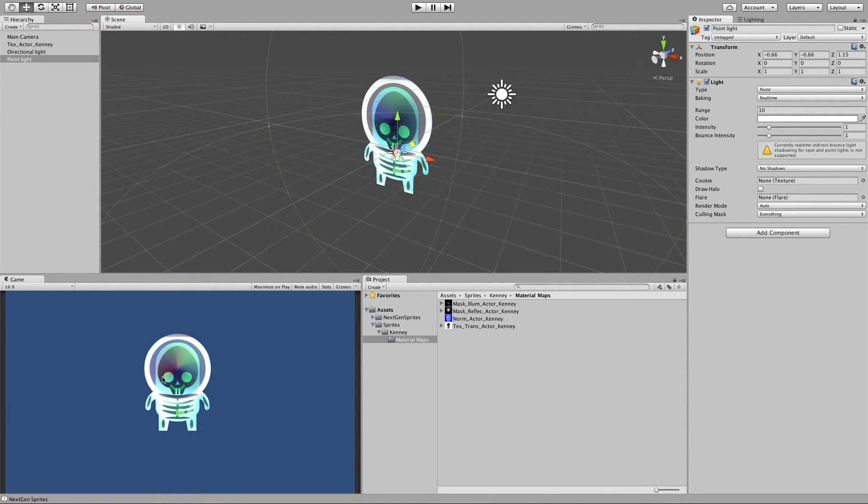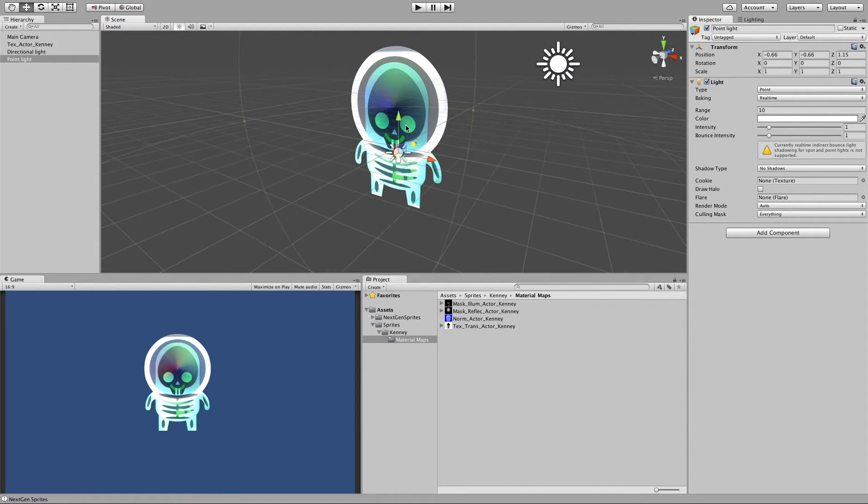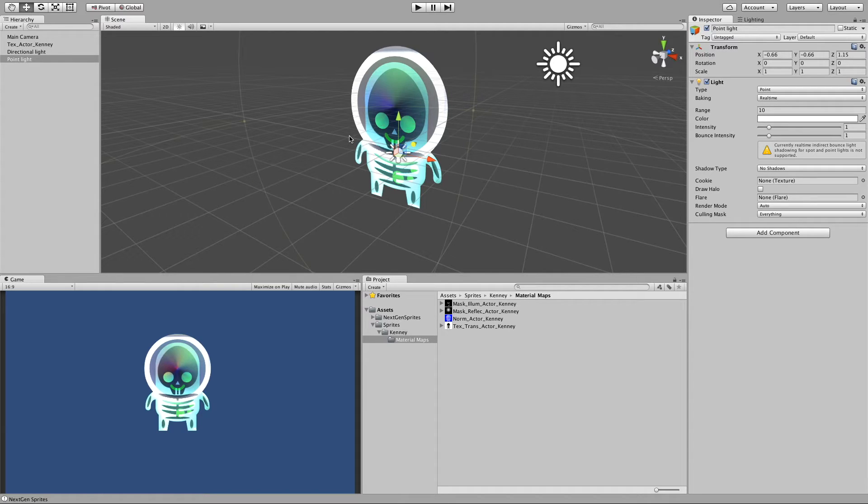And you can use this effect for many interesting things. You could for example hide some secret, and then if the player lights with the torch against it, then it could reveal some secret.